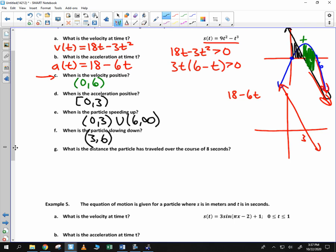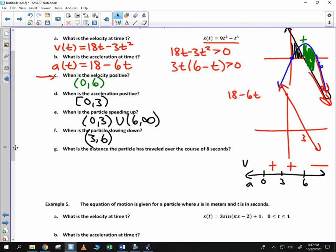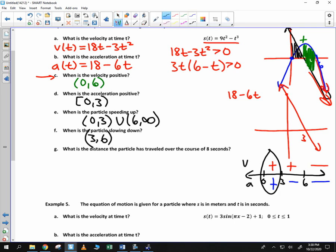We can also organize this in a chart. Plot the critical values 0, 3, and 6 and mark velocity and acceleration in each interval. Velocity is positive from 0 to 6, then negative after that. Acceleration is positive from 0 to 3, then negative from 3 to 6, and negative from 6 to infinity. So: same sign from 0 to 3 — speeding up; opposite signs from 3 to 6 — slowing down; same sign from 6 to infinity — speeding up.